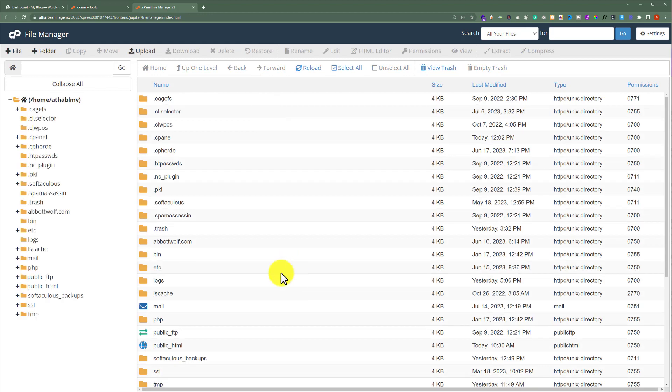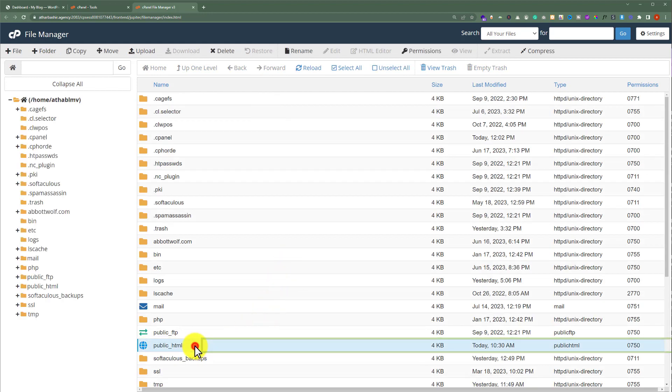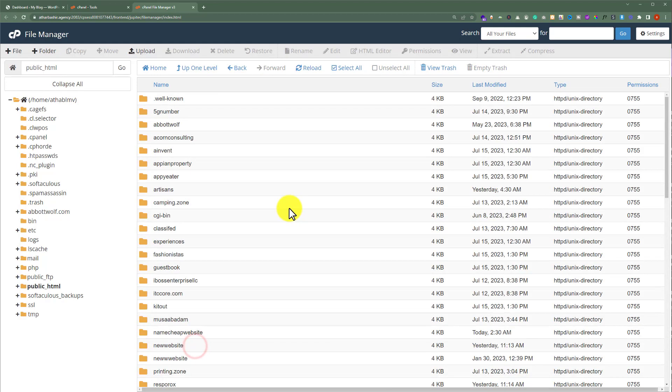Now, from here, we are going to select Public HTML. If you have multiple websites on your web hosting, then here you will see multiple folders. But in case you have only one website, then all the files will be shown here.